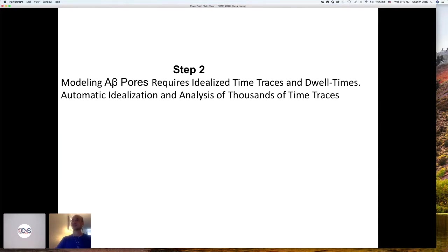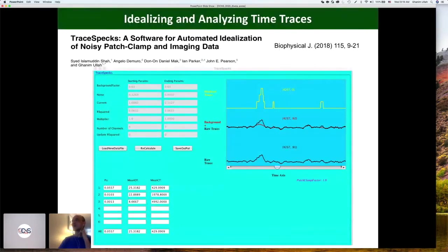So what is the second step — we are moving towards the modeling. When we talk about modeling single channel data, we basically need idealized traces that tell us open, close, open at one conductance level, two, and so on. Then we need dwell time distributions. Doing this for thousands of pores is a daunting job. So we developed another automatic software that we call TraceSpecs. You load your trace — a noisy fluorescence trace or from patch clamp experiments — it removes the drift and background noise and gives you a nice idealized trace.